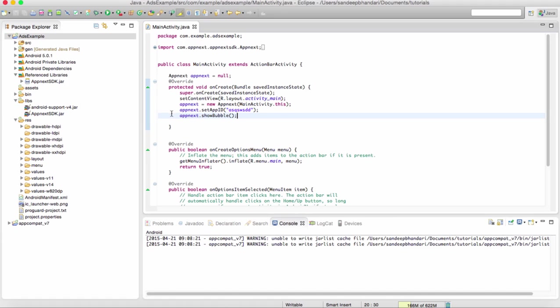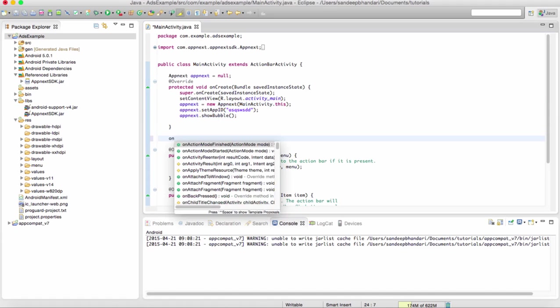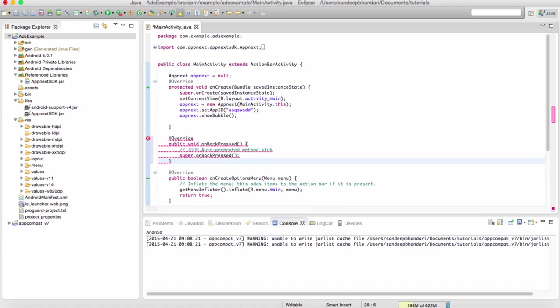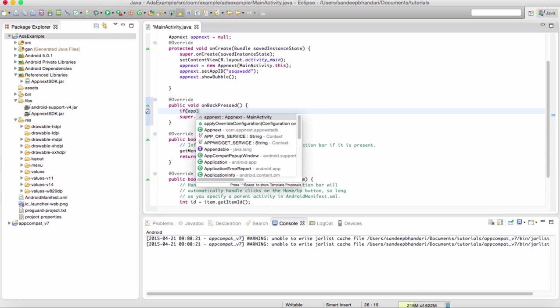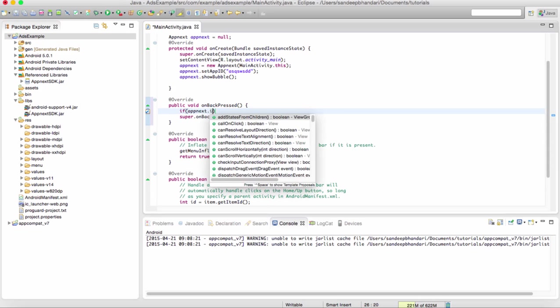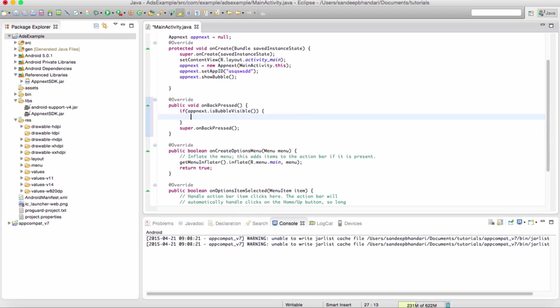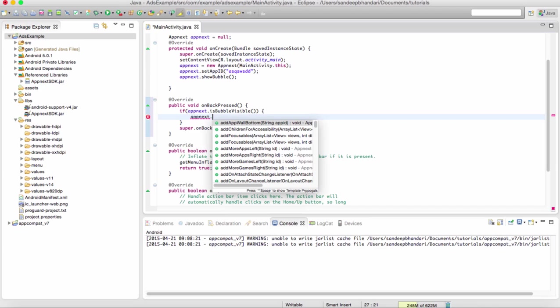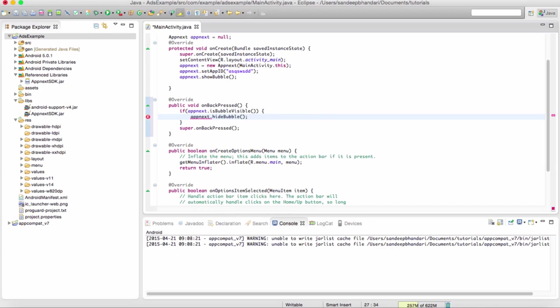Every ad network will have its own API. Now, AppNext ads do not capture your back button press, so we need to capture it and we need to test whether the advertisement is already shown. If it is shown and the user presses the back button, we close the ad.